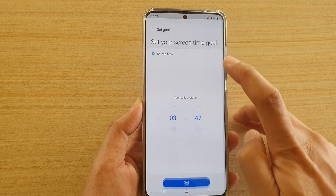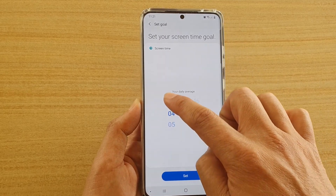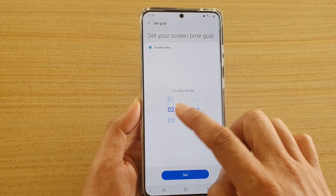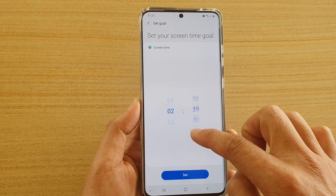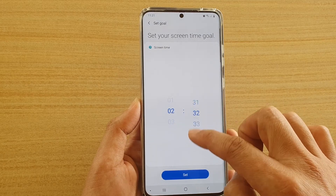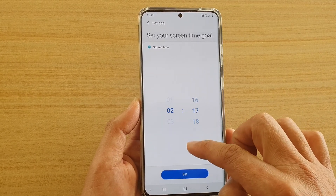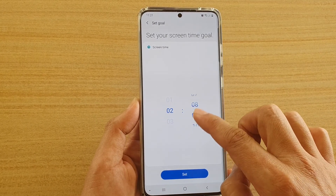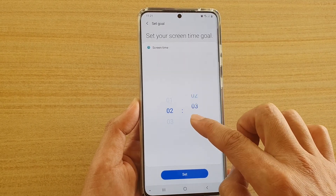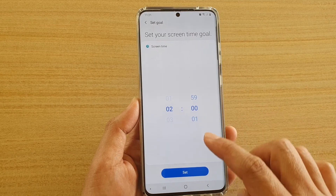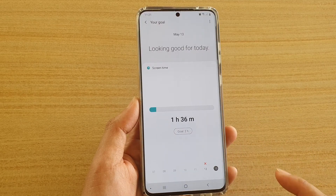If you want to tap on Change Goal, you can choose the new goal that you want to set for your screen. Here I'm going to choose hours per day — so 2 hours — and then tap on Set.